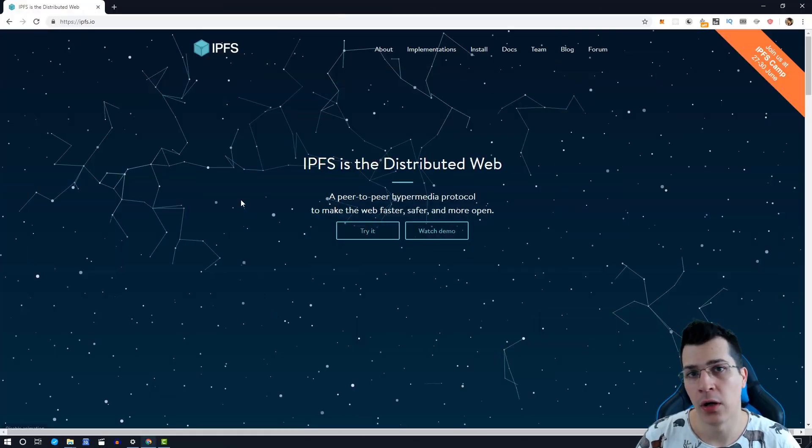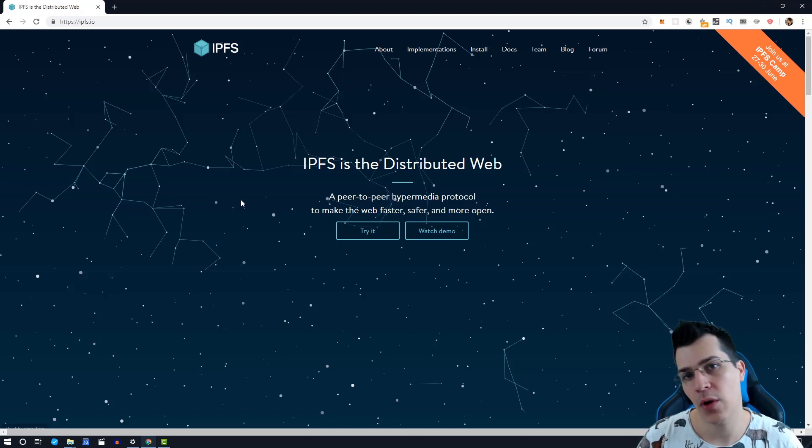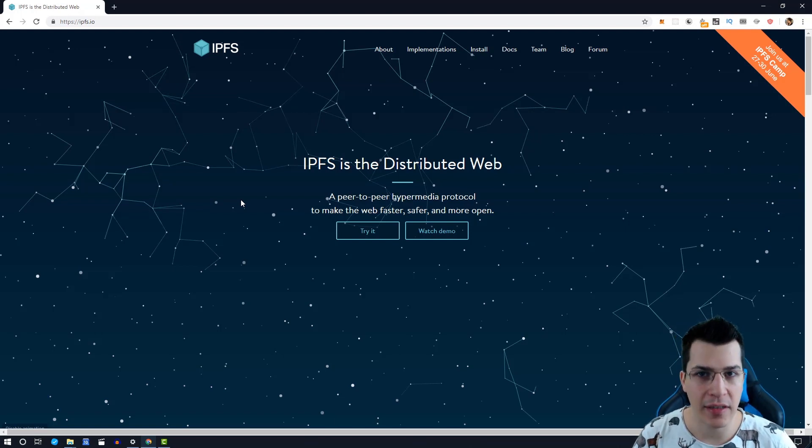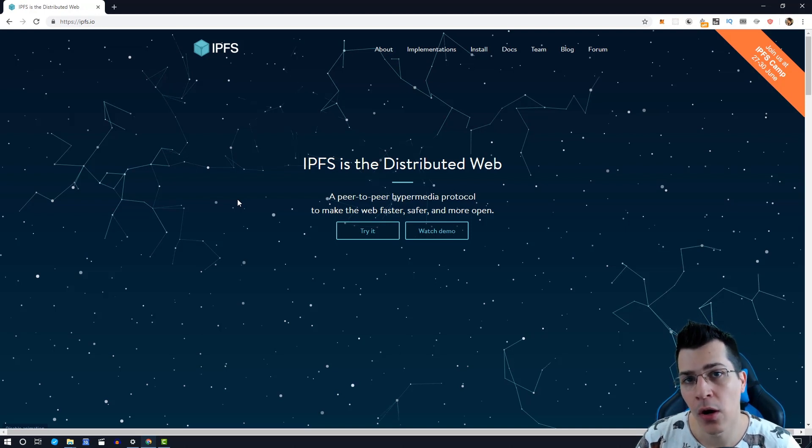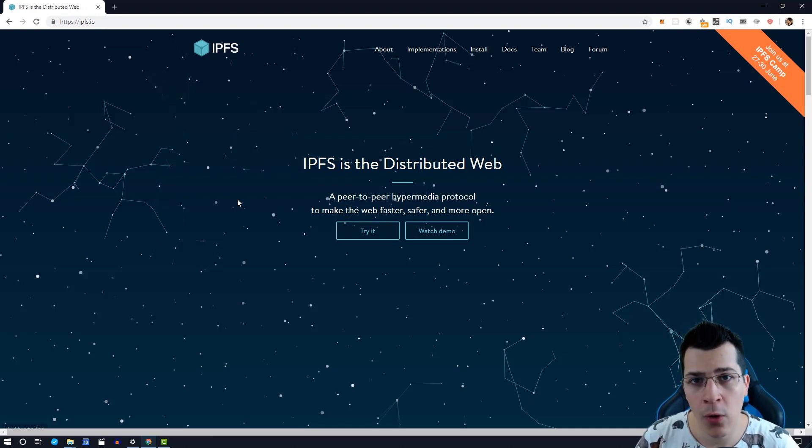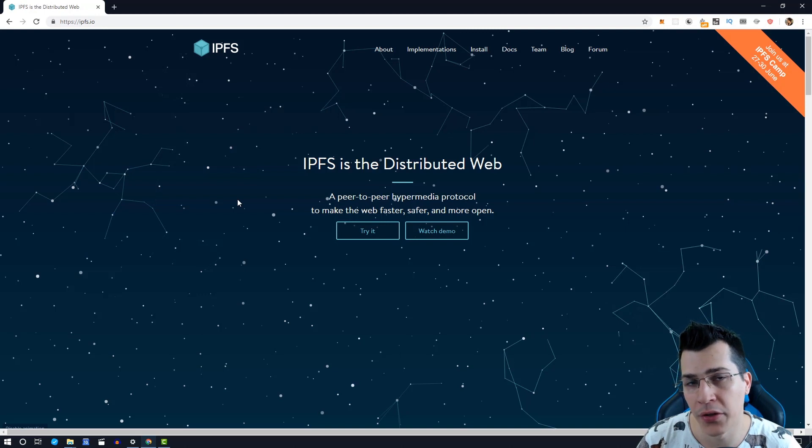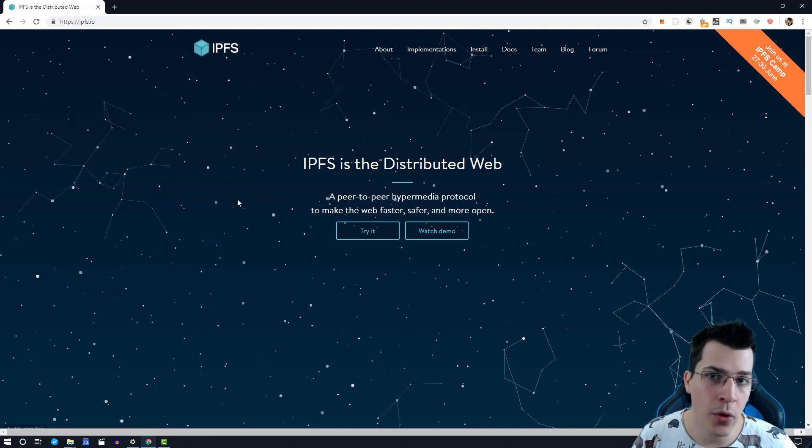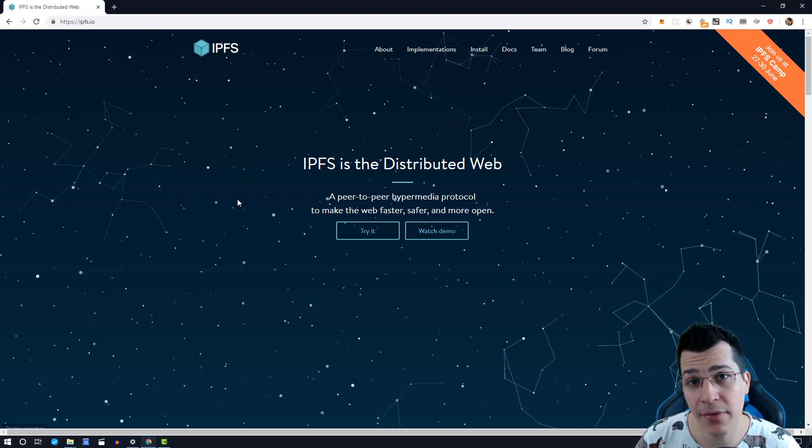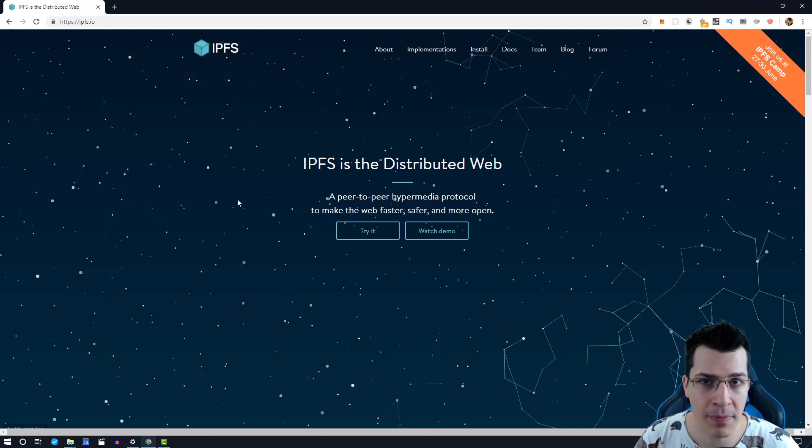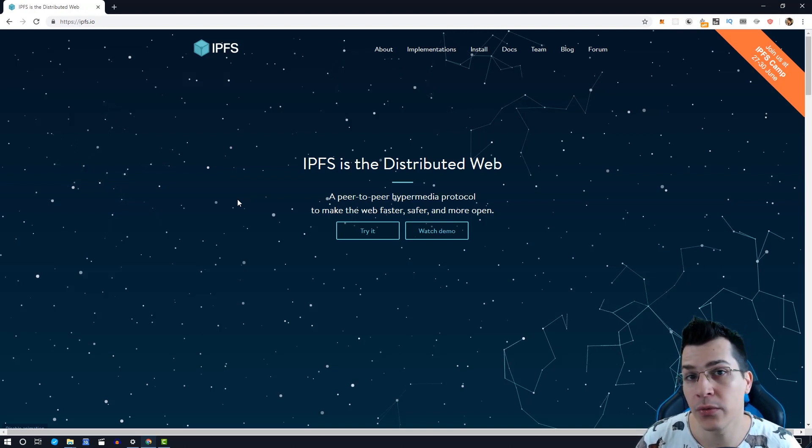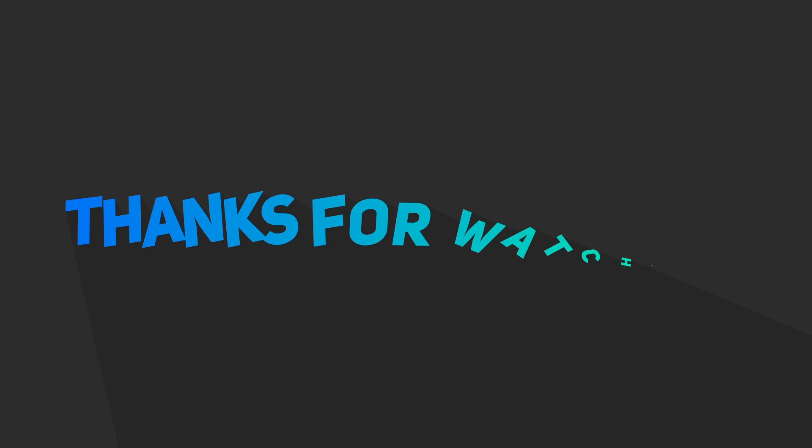If you enjoyed this video, click the like button and subscribe to this channel for more videos like this in the future. If you want to learn more, click on the link below where you're going to go to my full course for blockchain development with Solidity. There I'm going to show you how you can use the IPFS filing system to build a decentralized application. So see you next time.